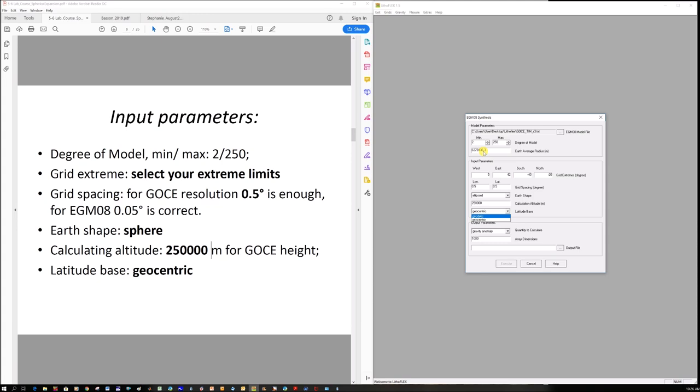But no grid gets exported. It says that it is, but nothing gets exported. So if you want a result when you're using the Earth shape, you have to use geocentric, so relative to the center of the Earth. You can click on ellipsoid. And then both of these latitude bases will give you an outputted grid. But both of them are far more high resolution than if you calculate relative to the center of the Earth. So for this, you must click on sphere here and you must click on geocentric, relative to the center of the Earth.